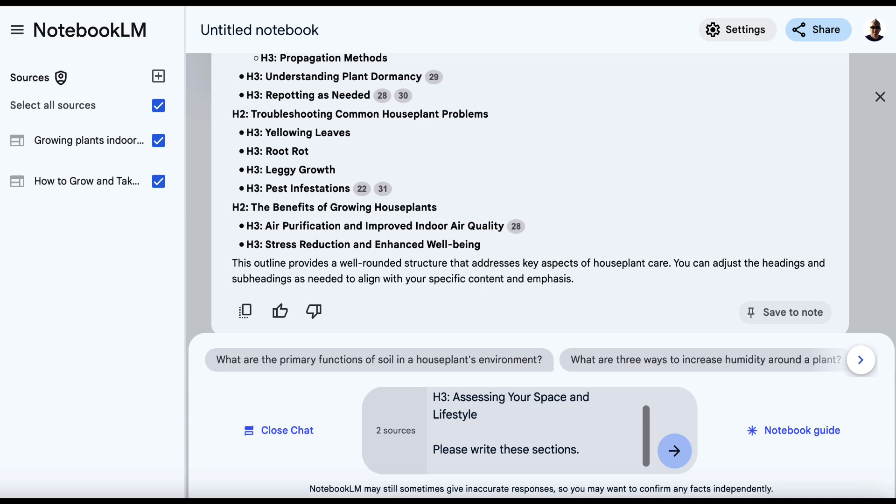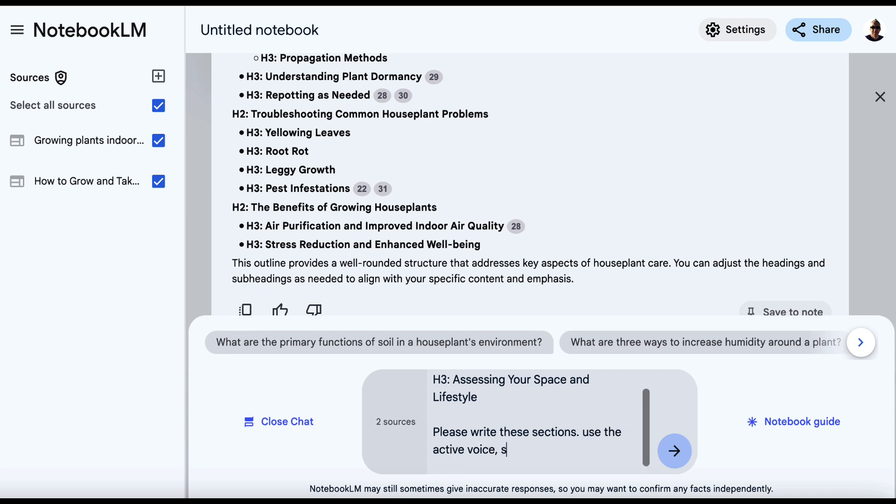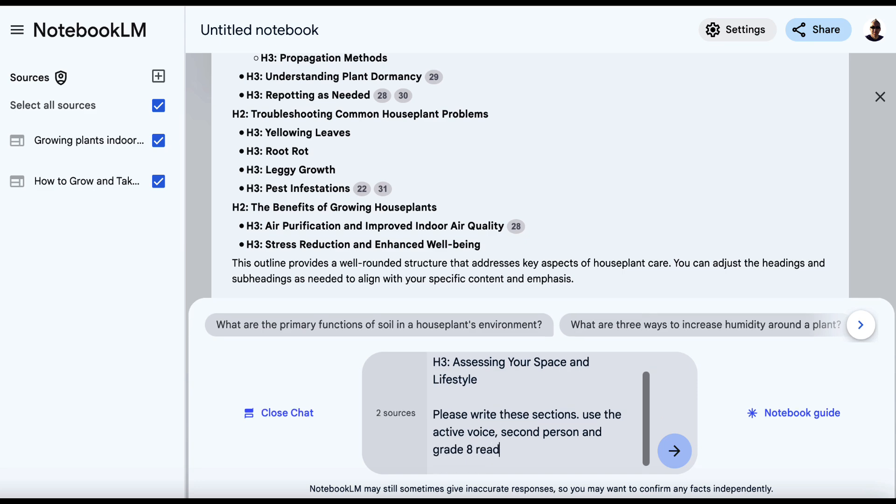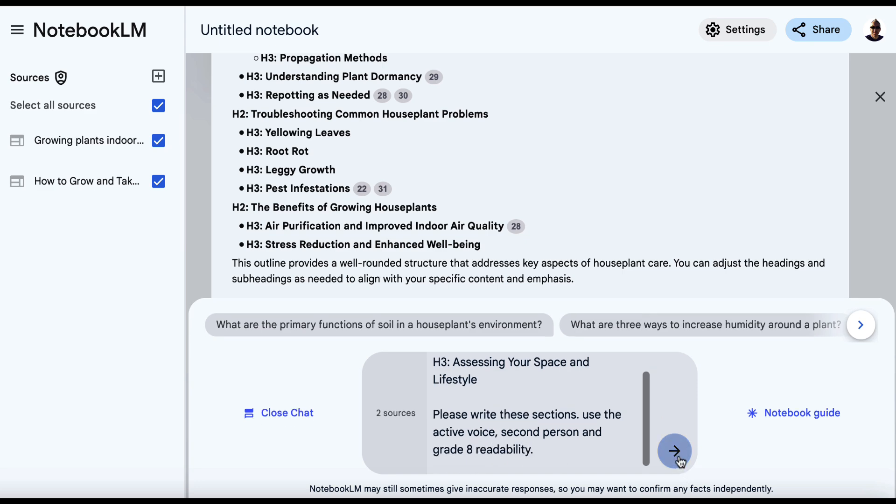But you just don't want to say, please write these sections. You want to give it a little bit more. So I might say something like, use the active voice second person and grade eight readability. So at least you've got something that is going to be readable and a bit succinct.